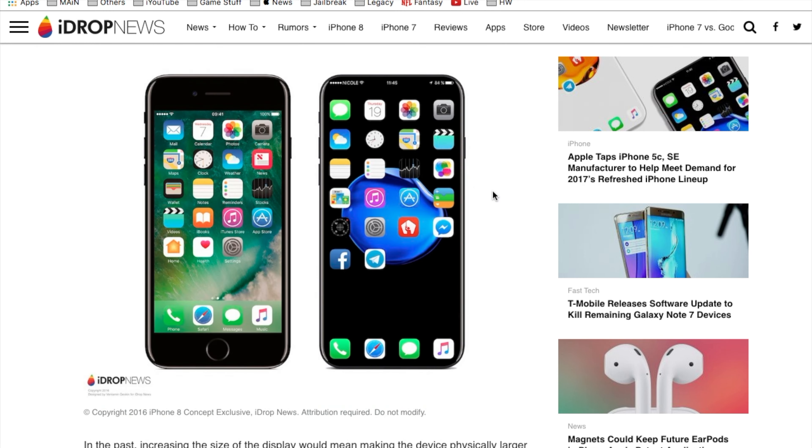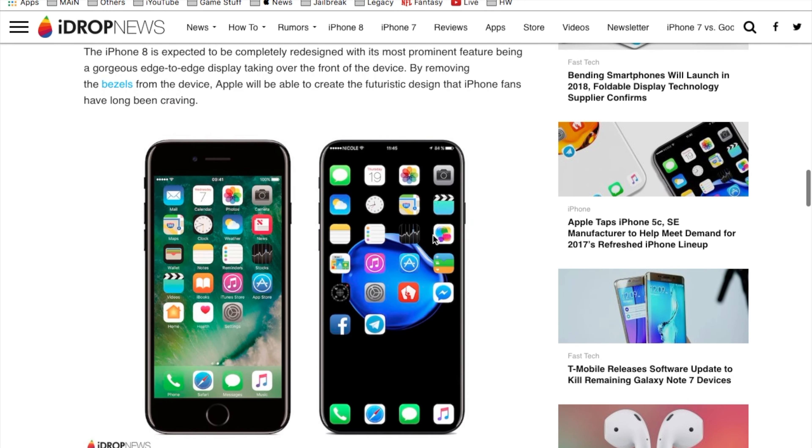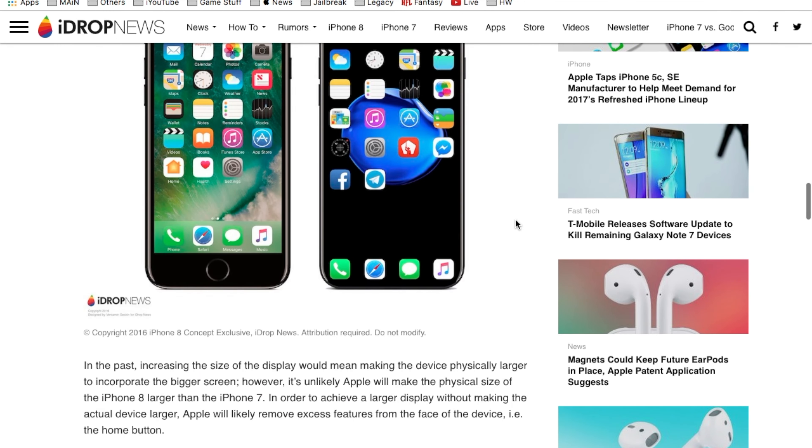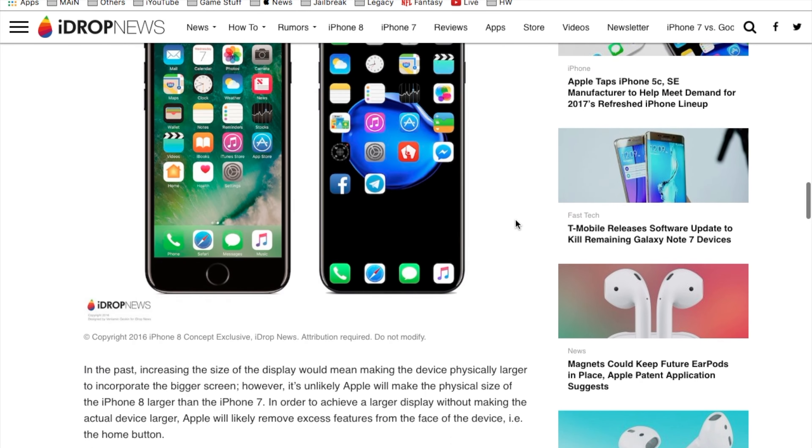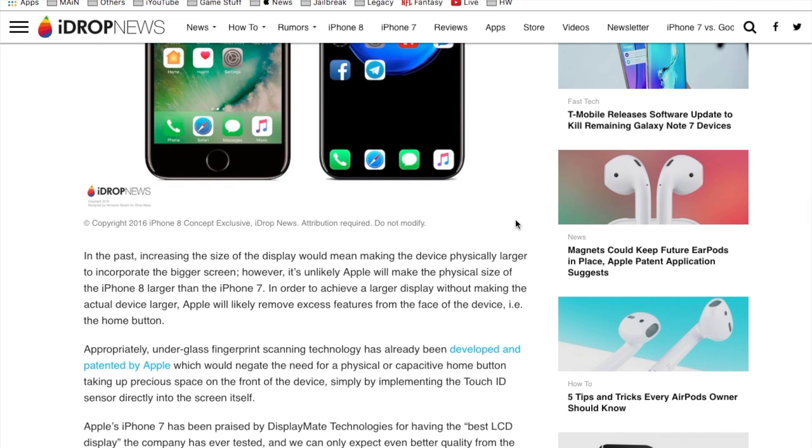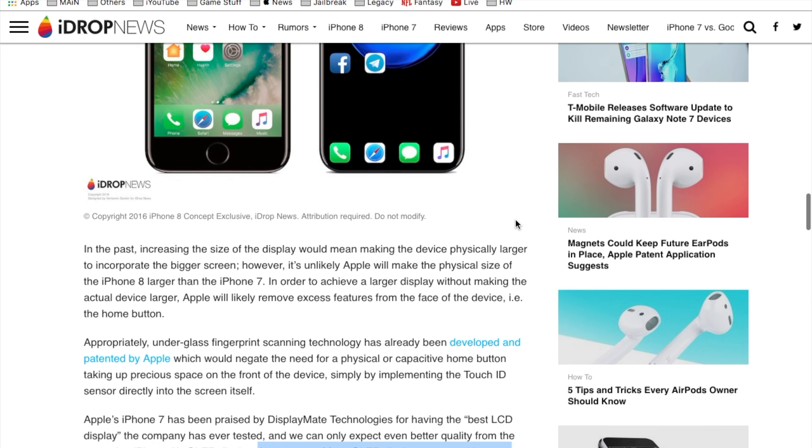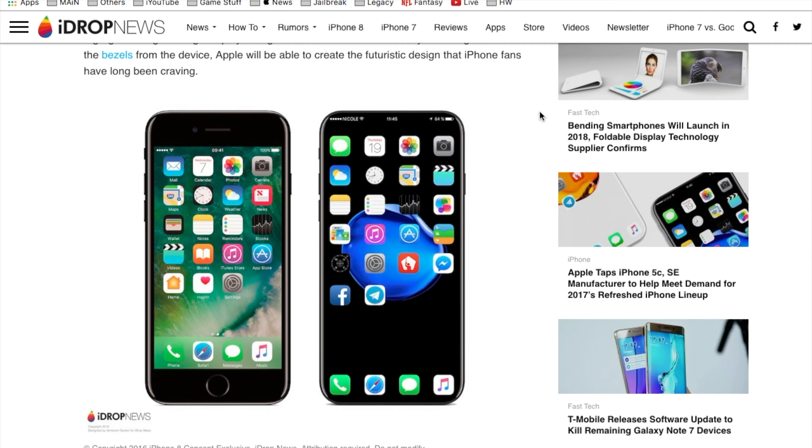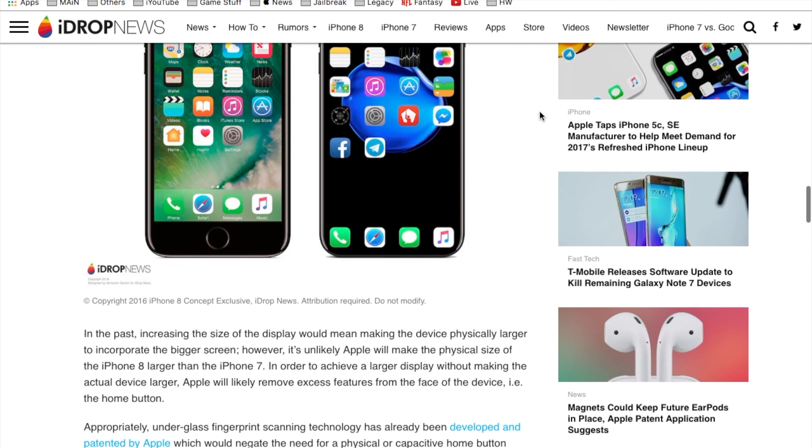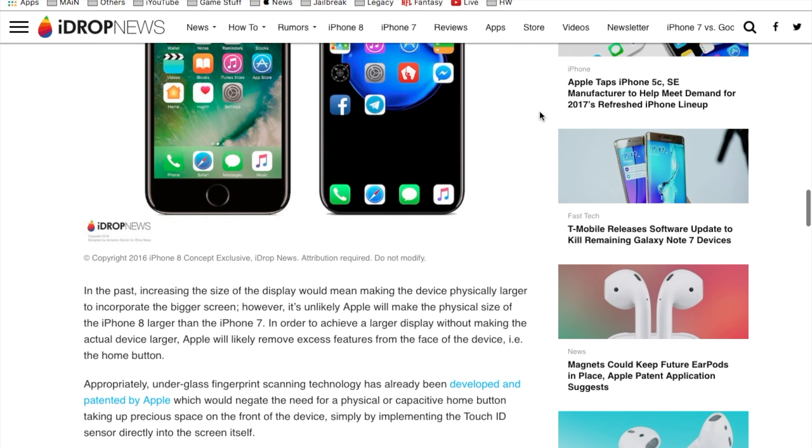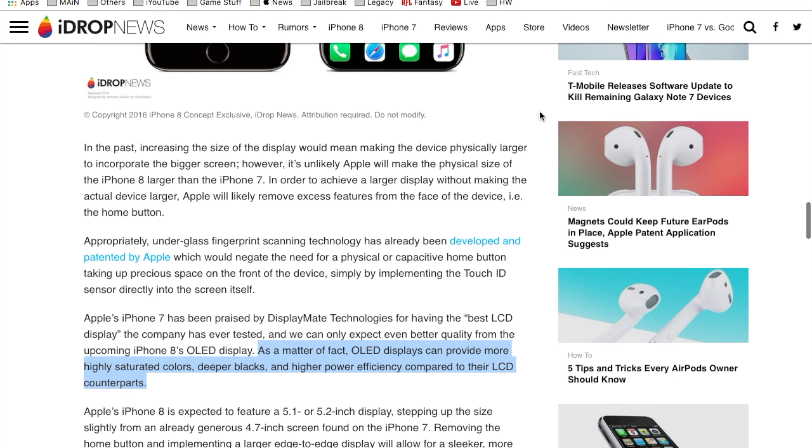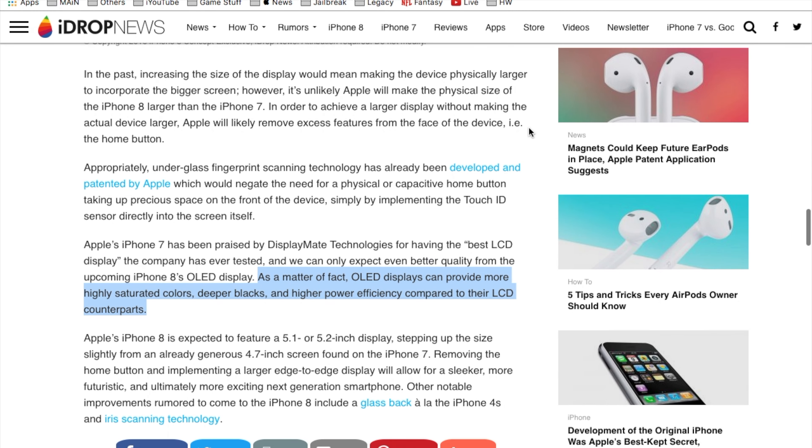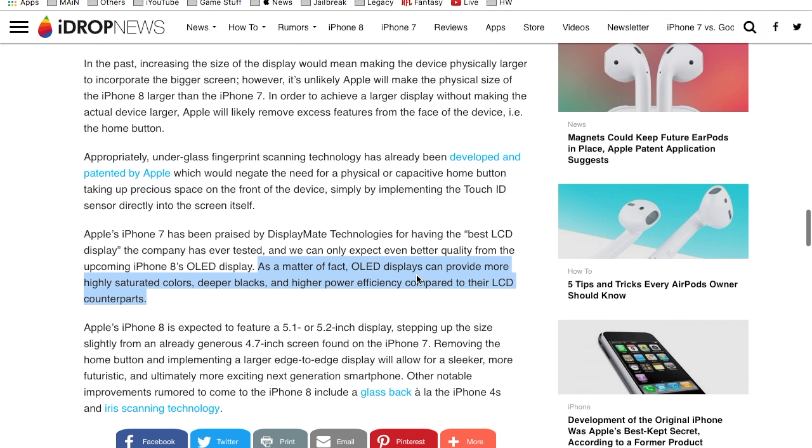Moving on to our final article here, as I mentioned the edge to edge display which may be included within the iPhone 8 or one of the models that is available to purchase. We may also see a change in the display for the iPhone 8 switching from the LCD to the OLED. This article here states that the OLED display can provide more highly saturated colors, deeper blacks, and higher power efficiency compared to their LCD counterparts.